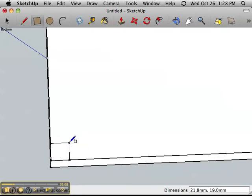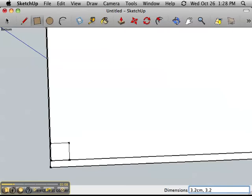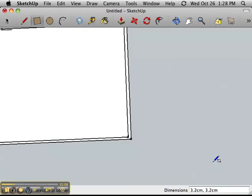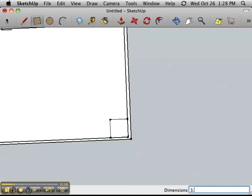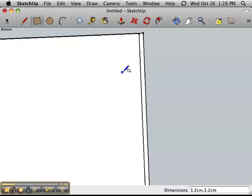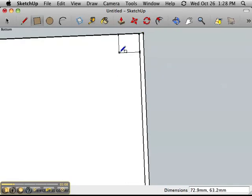I'll do another one here. 3.2 centimeters by 3.2 centimeters. If you forget centimeters, it won't work, so make sure you write your units in. Let's do this corner now. 3.2 by 3.2 centimeters. And the last corner is here. 3.2 centimeters by 3.2 centimeters.